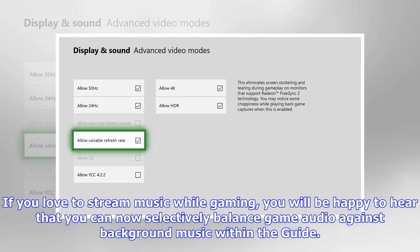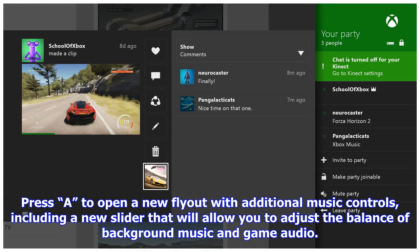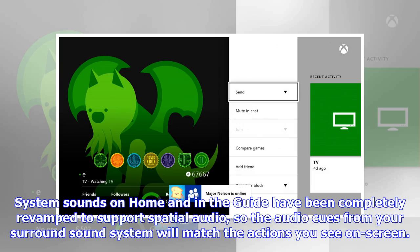If you love to stream music while gaming, you can now selectively balance game audio against background music within the guide. Simply navigate down to the app playing background music in the guide and press to open a fly-out with additional music controls, including a new slider to adjust the balance of background music and game audio. We've also made audio enhancements in the Xbox One dashboard itself — system sounds on home and in the guide have been completely revamped to support spatial audio, so audio cues from your surround sound system will match the actions you see on screen.